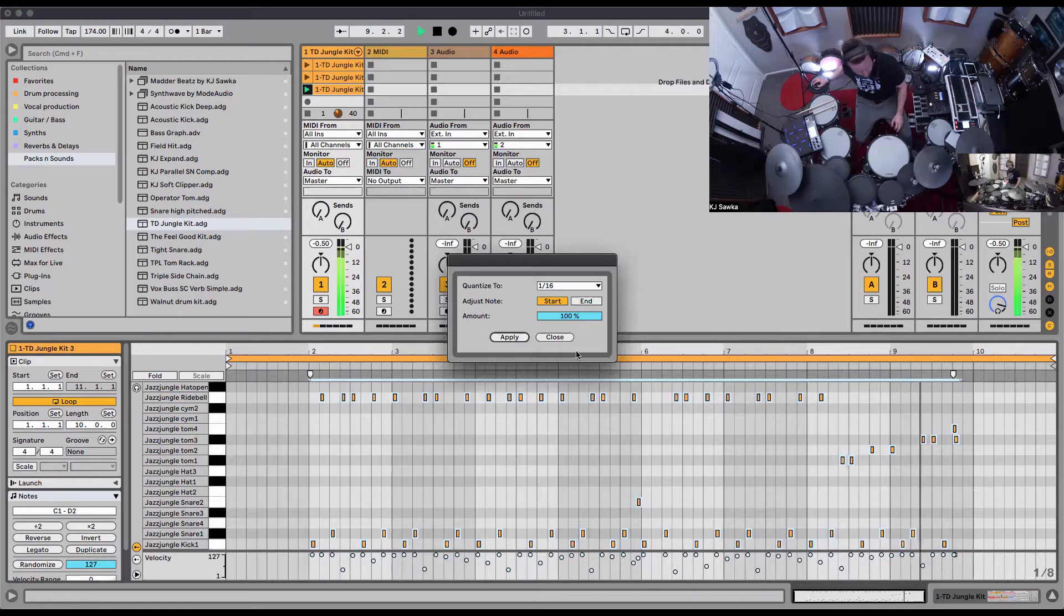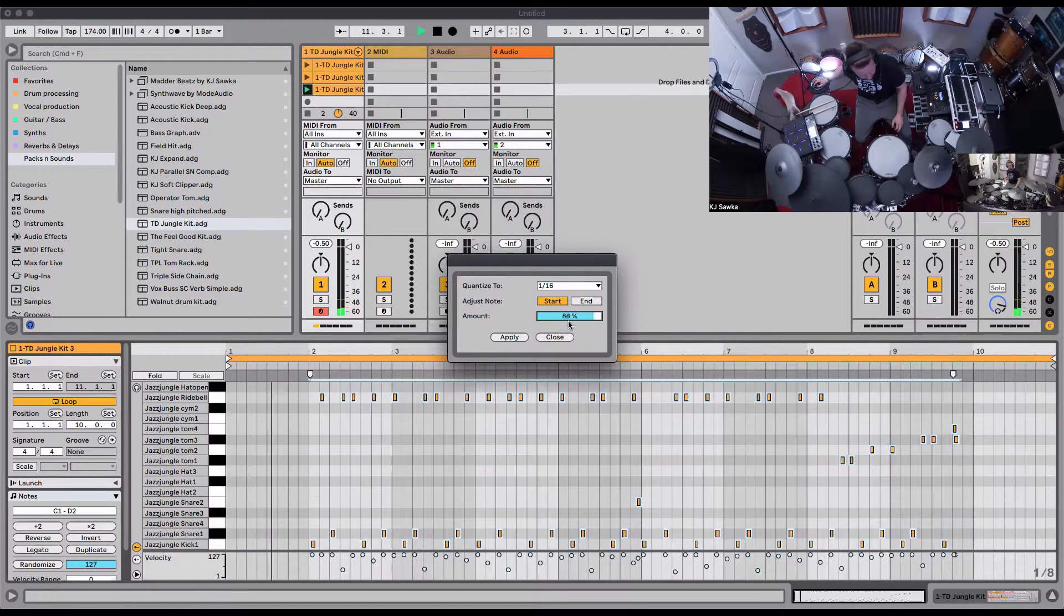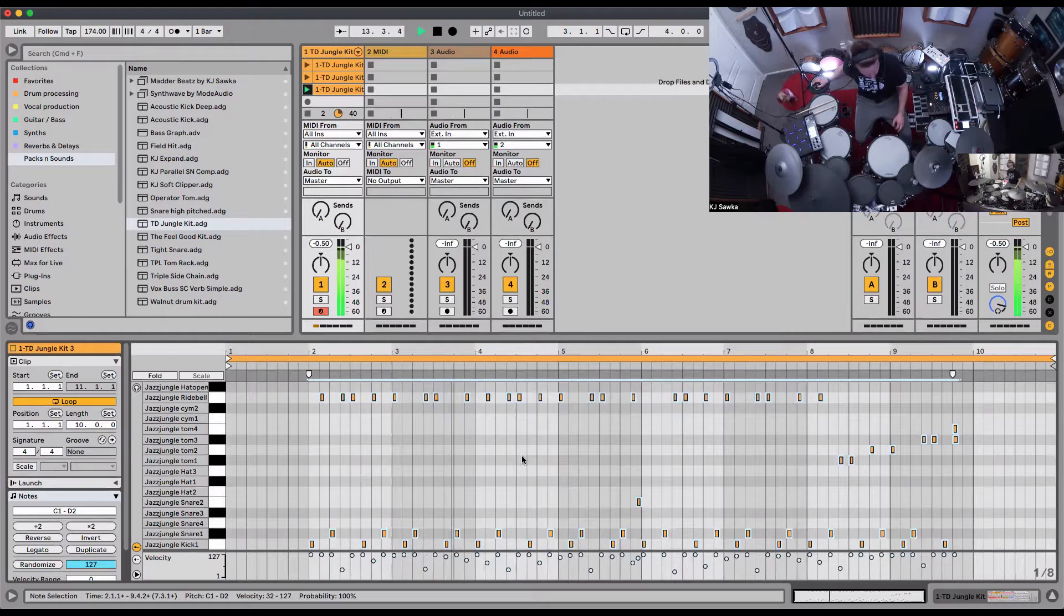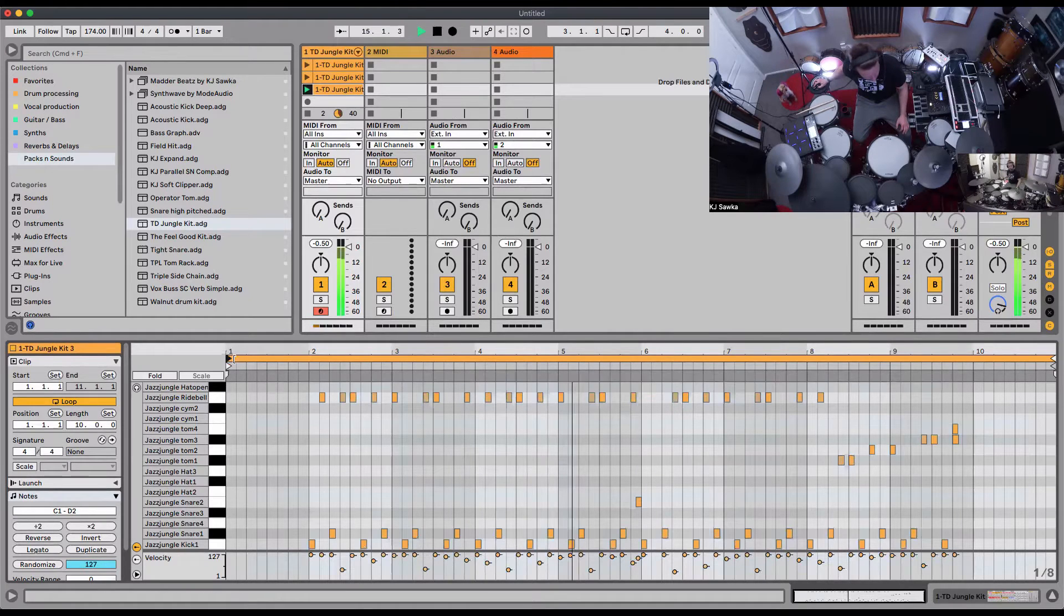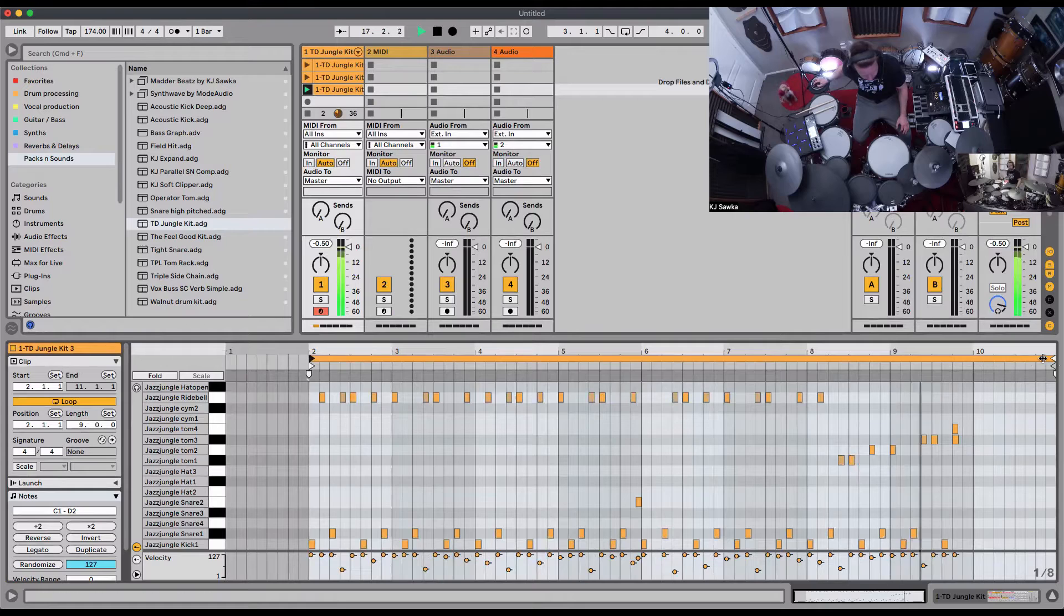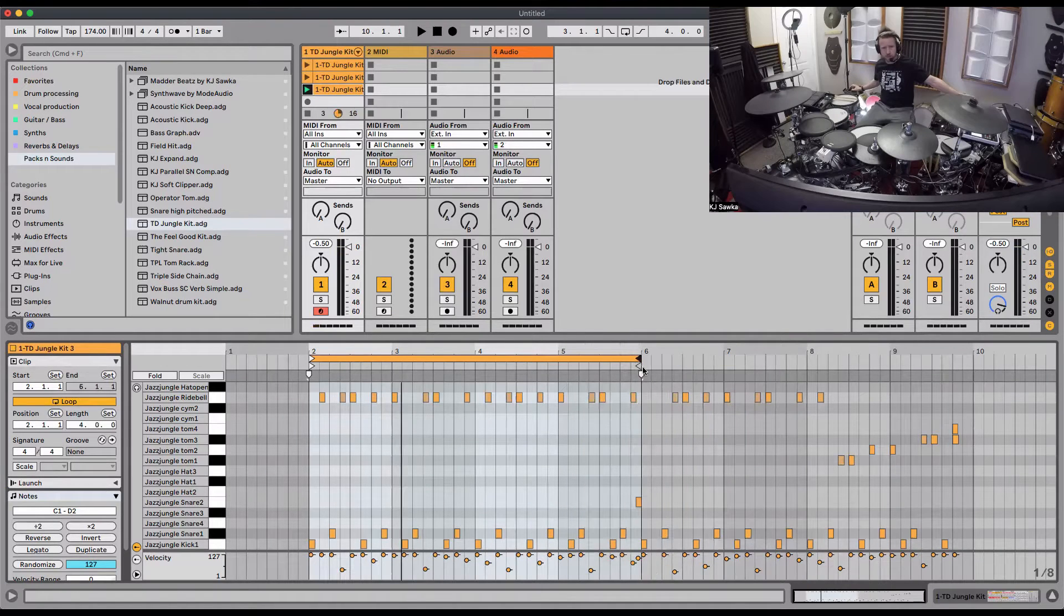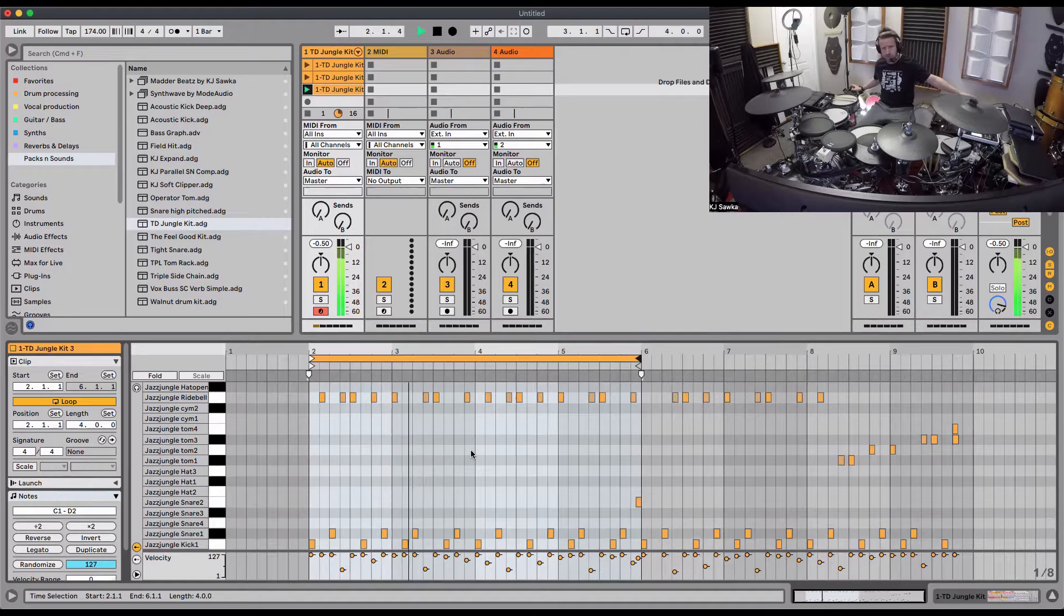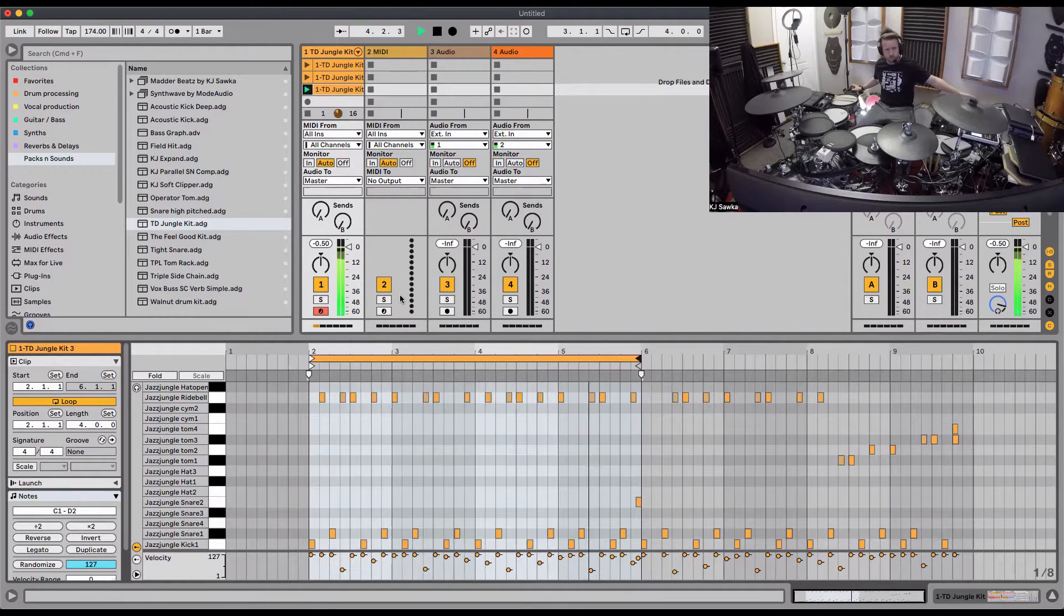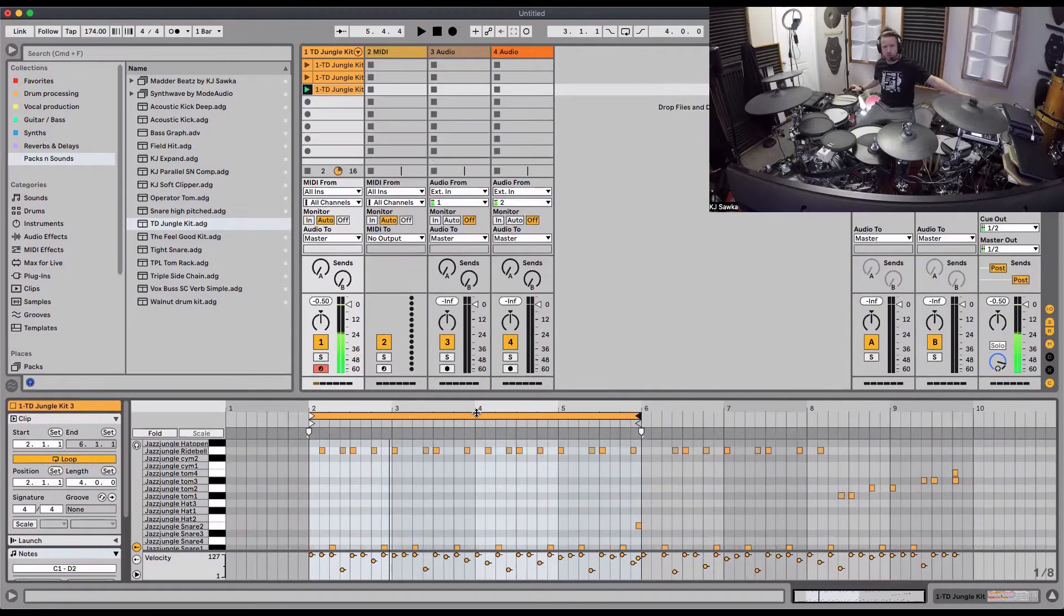Let's quantize it, like 90 percent, 88. Fix these loop markers. Change that to four bars right here. Perfect loop.